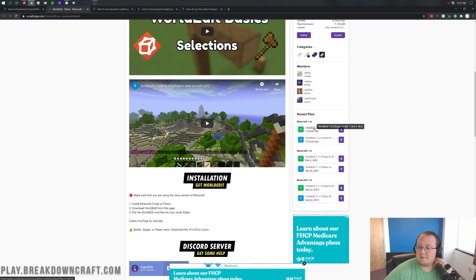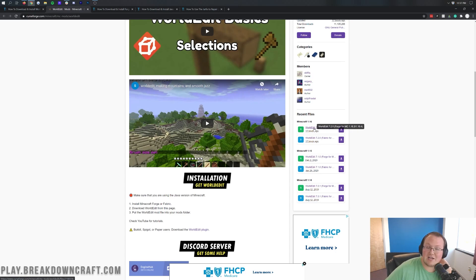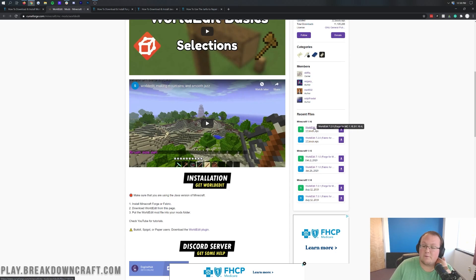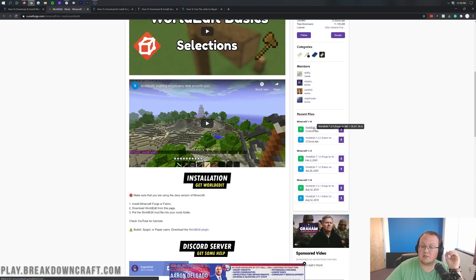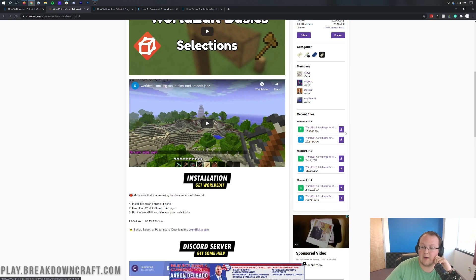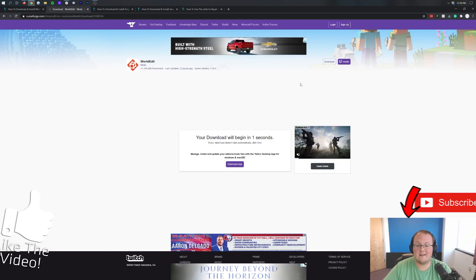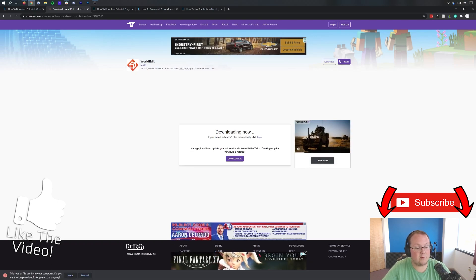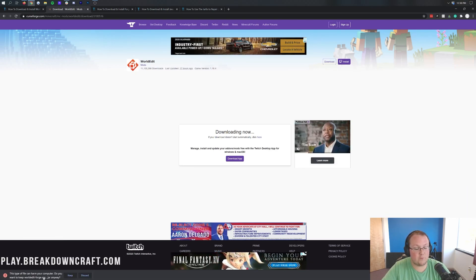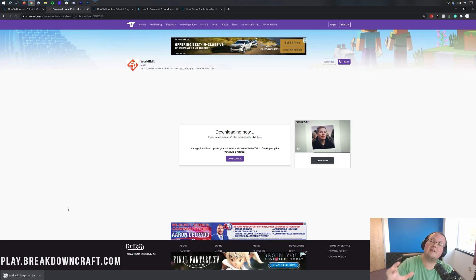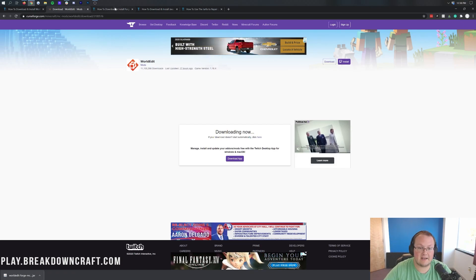Under that, you'll see WorldEdit for Forge for MC 1.16.3/1.16.4. Most mods for 1.16.3 are natively compatible with 1.16.4, and WorldEdit is the same. Make sure that it says Forge for MC 1.16.4 — if you download another version, it's not going to work. Make sure it says Forge in the title when you hover over it. Click on the purple download button, and the download will begin in a few seconds. As long as it says WorldEdit-Forge, go ahead and click Keep on it.